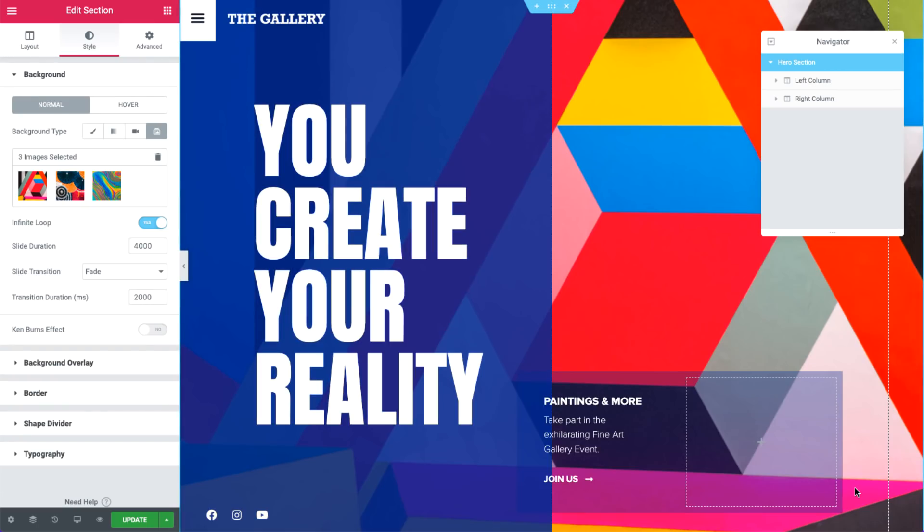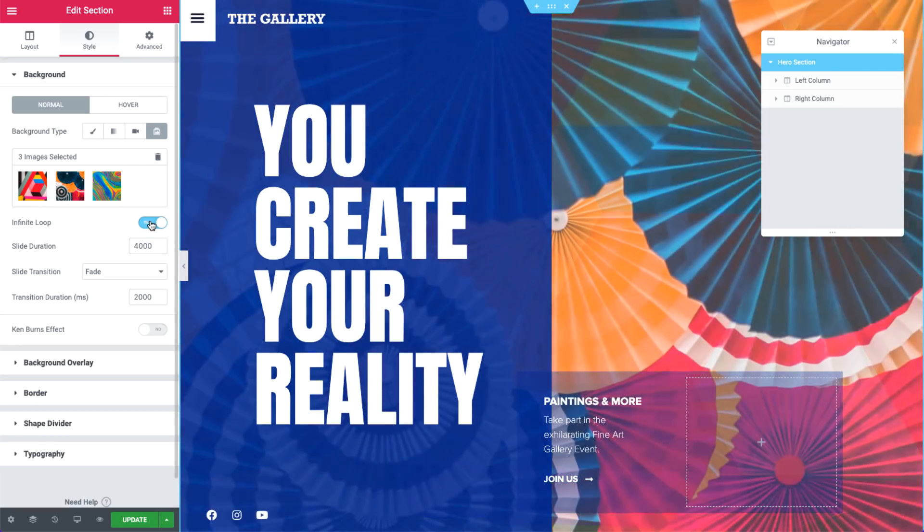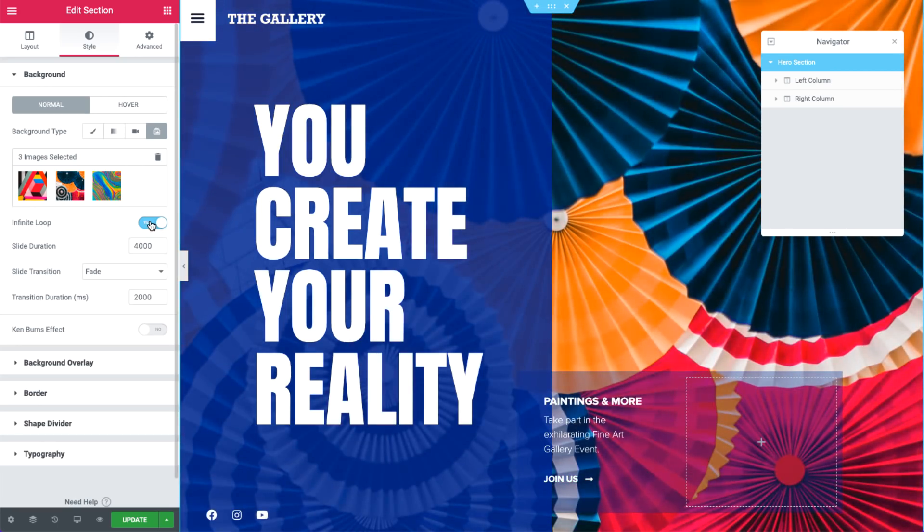Cool. Now, let's check out the presentation settings. Here, we can set the background slideshow to infinitely loop.